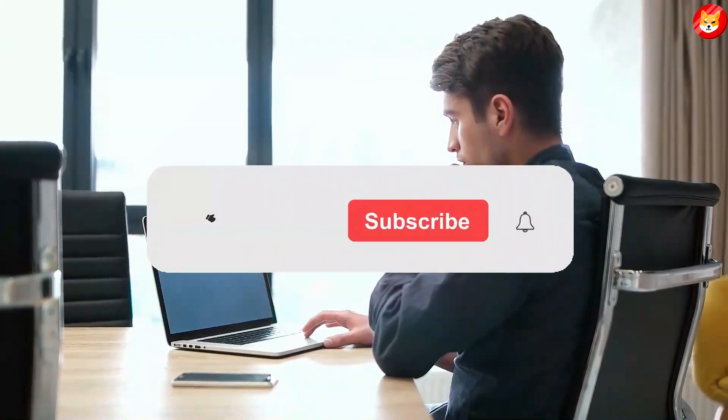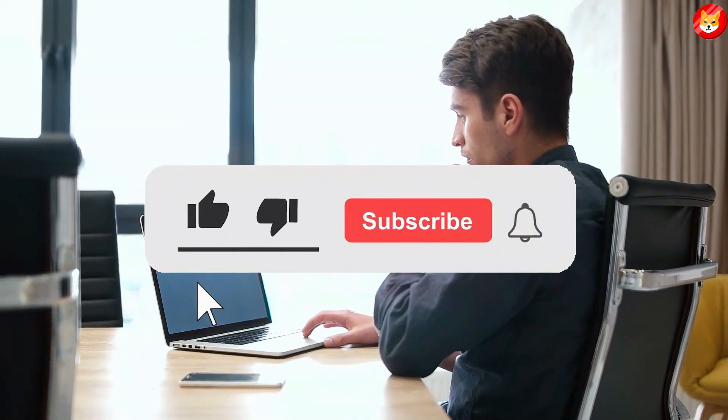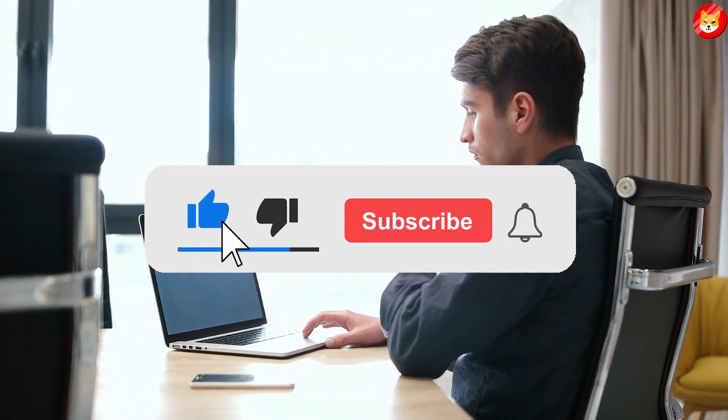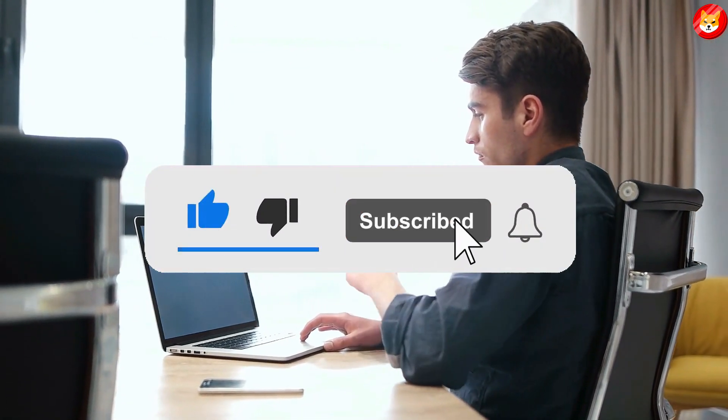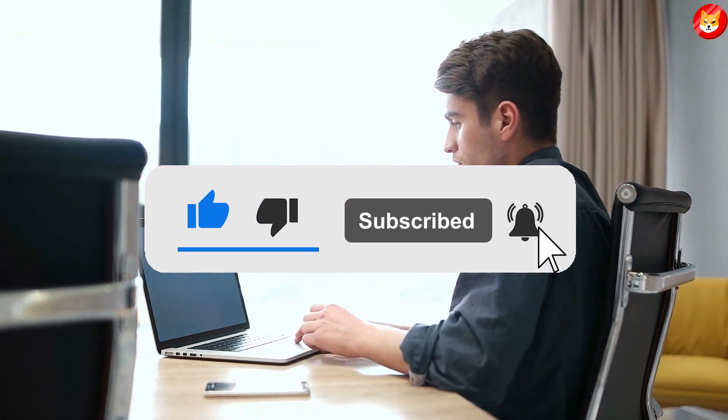That's a wrap for today. Don't forget to smash the thumbs up and subscribe to the channel to see our latest content.